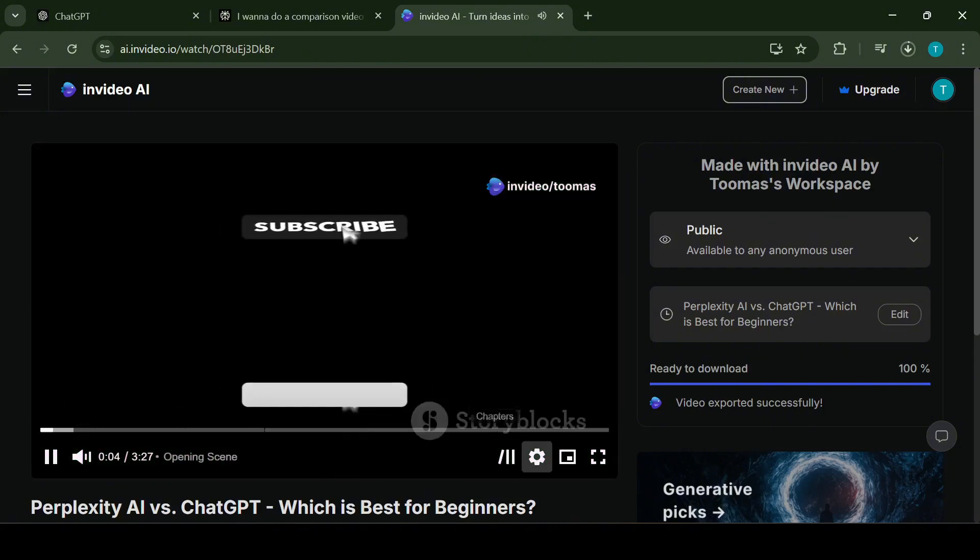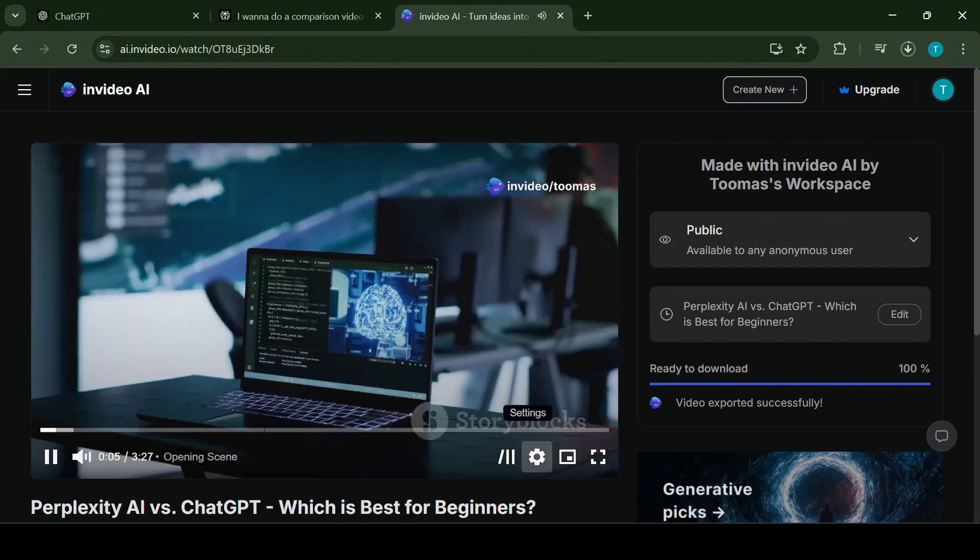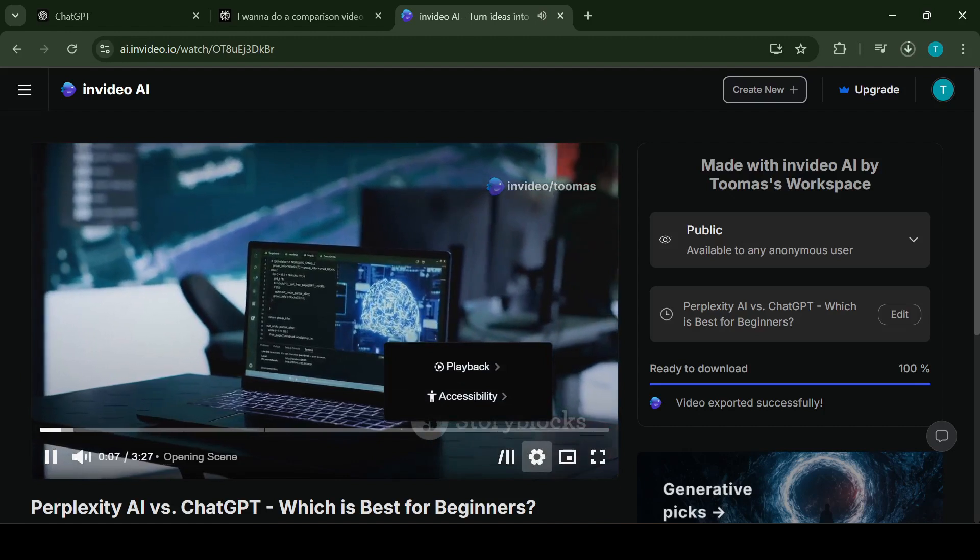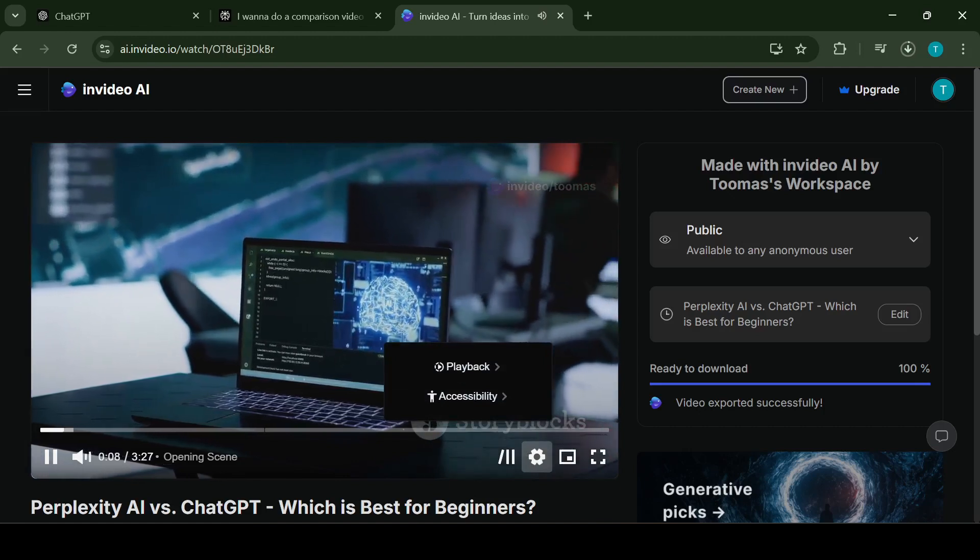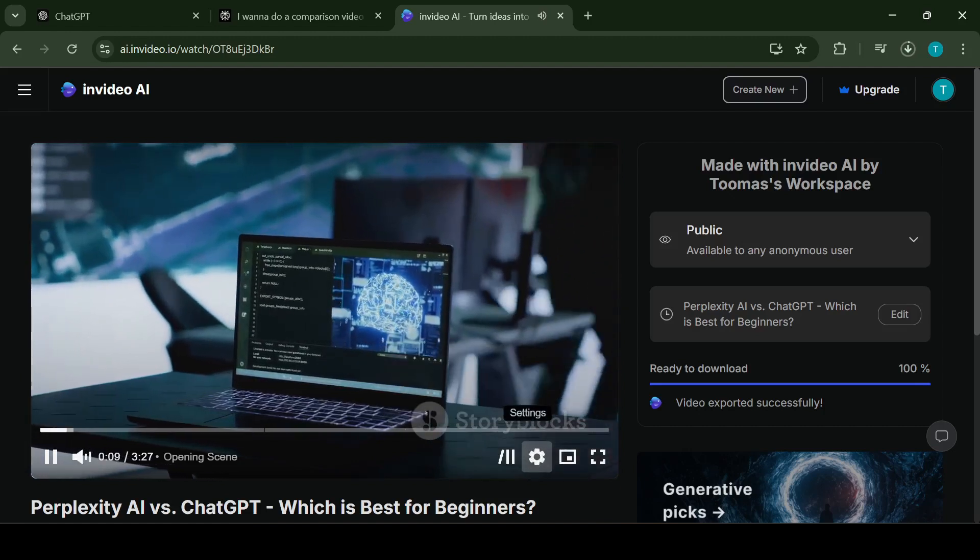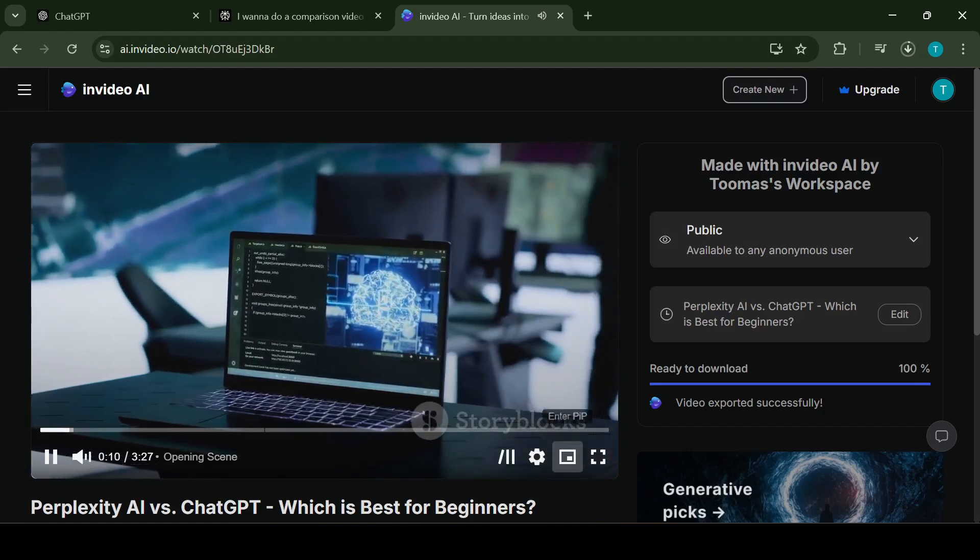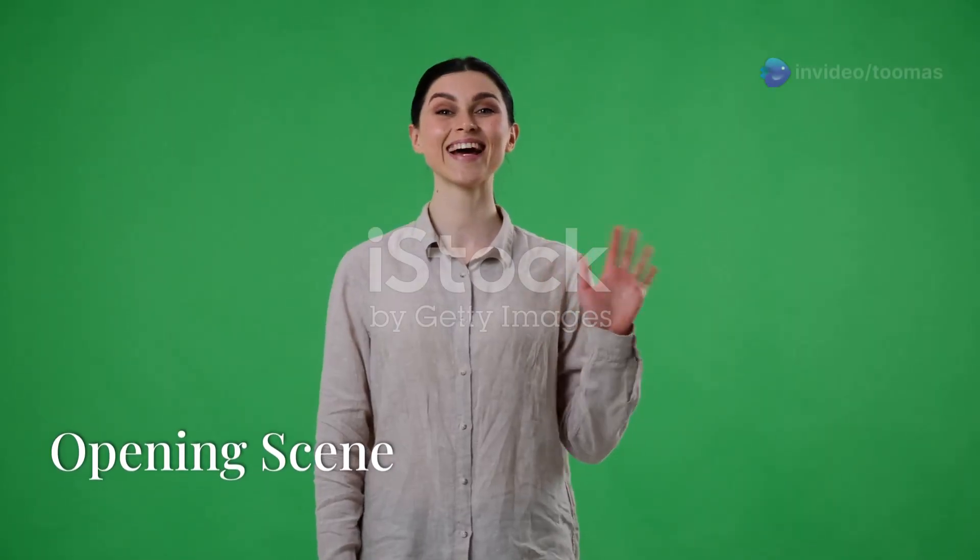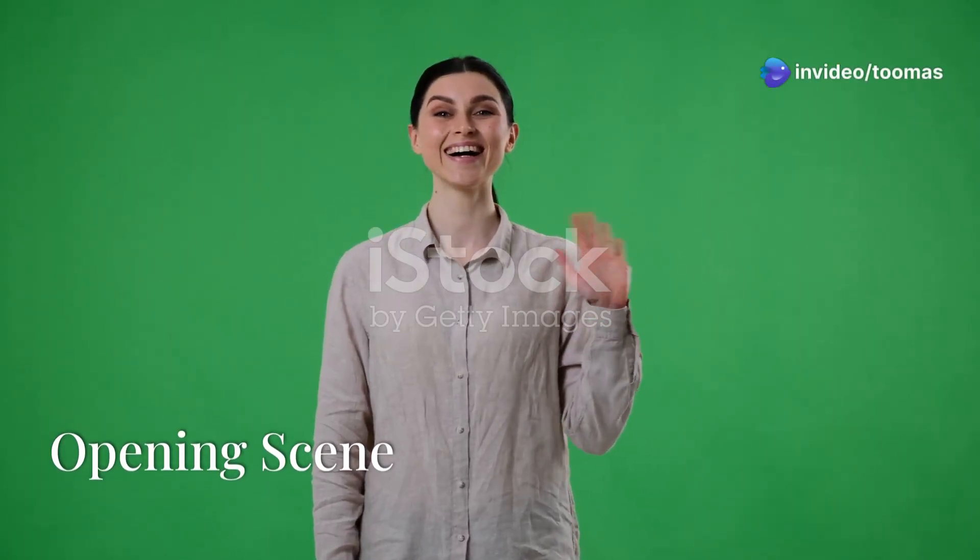And that's my guide on using ChatGPT, Perplexity AI and InVideo AI to create engaging video content. I'll let the full version of the video play out now. Thank you for watching and I'll see you in the next one.